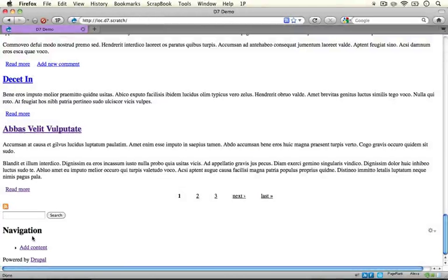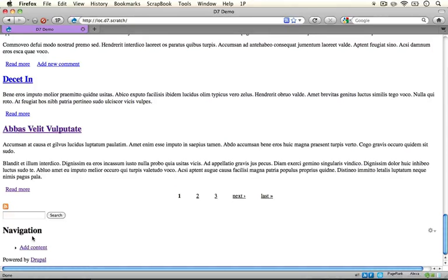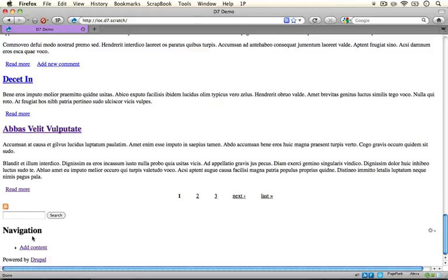The reason things don't look very themed right now is because we haven't specified any template files or style sheets inside of our theme. And so what our theme is doing by default is using the Drupal core template files and style sheets in order to render its content. So there's a little bit of styling going on here but not a whole lot. This is the very bare minimum.